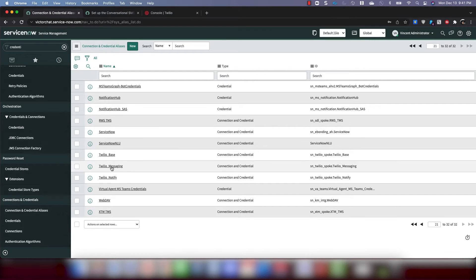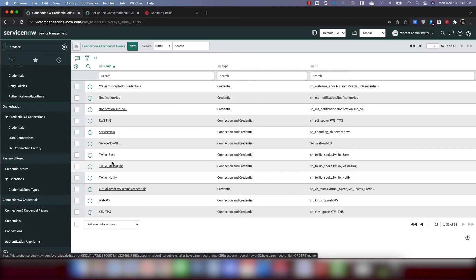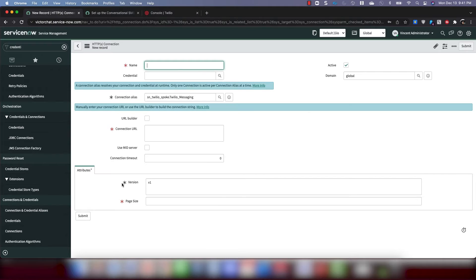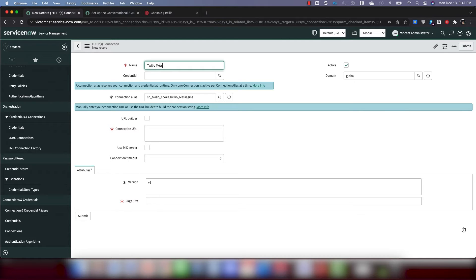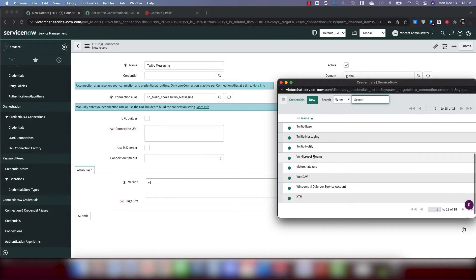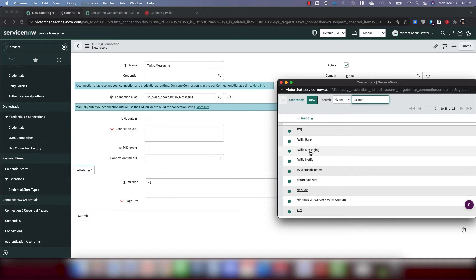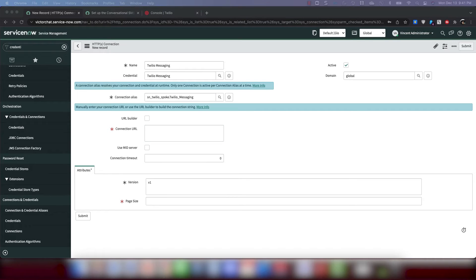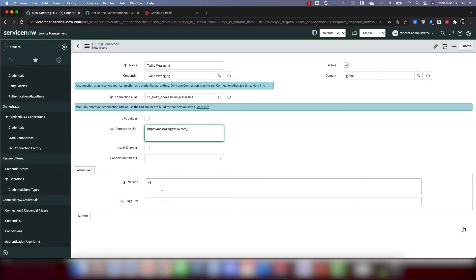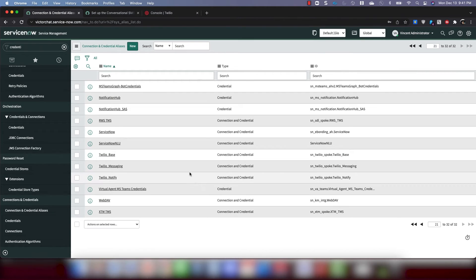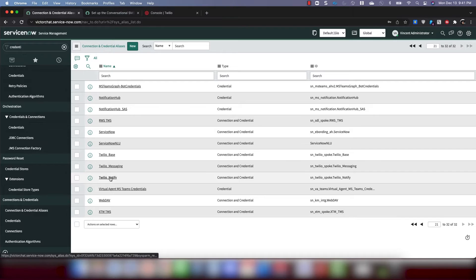Great. And then we're going to do the same thing for Twilio Messaging and Notify. Create a new connection. Here, there's no need to put in the SID. But I will go ahead and call it Twilio Messaging. Put in the credential that we created. Copy the URL from the docs. In this case, it's messaging.twilio.com. Page size doesn't matter. Just put in a one. Make sure Active is checked. It should be checked by default.